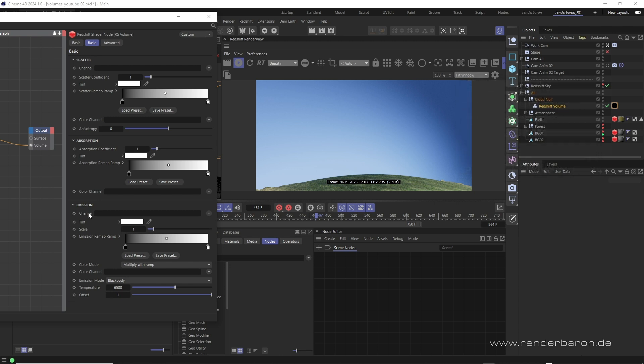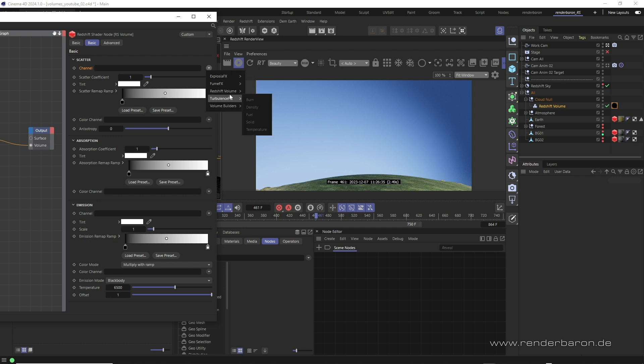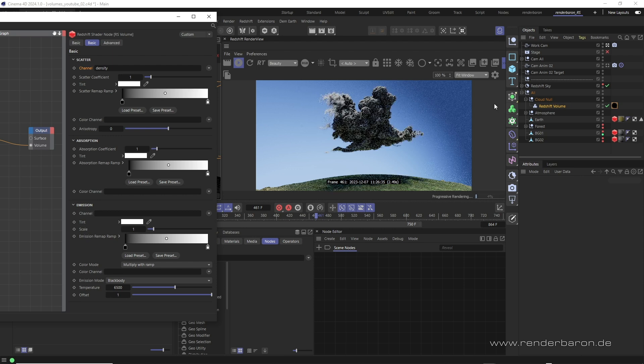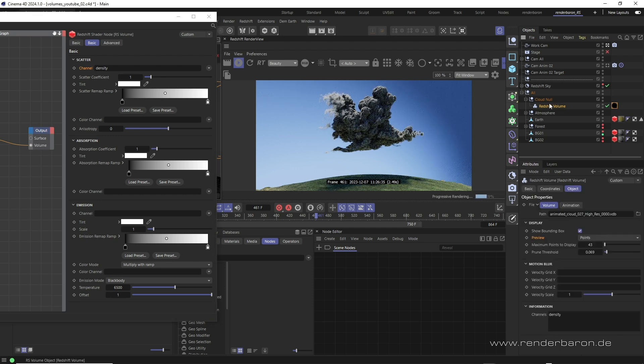For scatter we first have to define which volume information, a so-called channel, scatter refers to. Click on the small triangle on the right to find presets for popular volume engines. For Redshift volumes the density channel is available, which is also displayed in the information field at the bottom of the Redshift volume object. This is the channel we refer to.